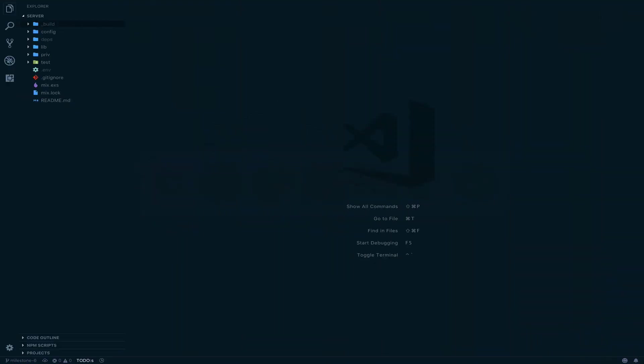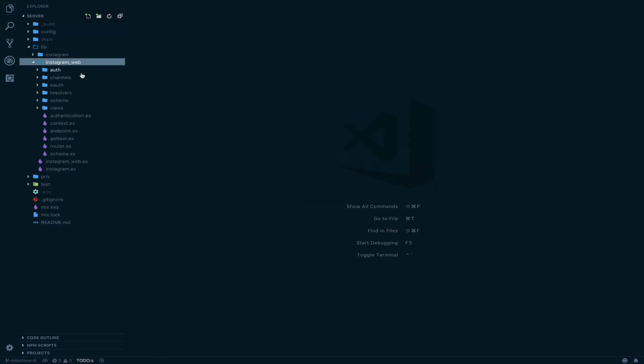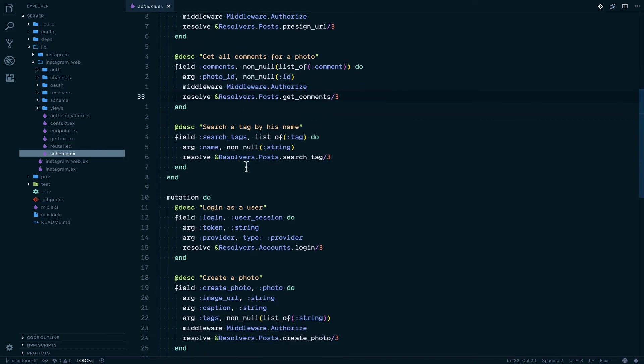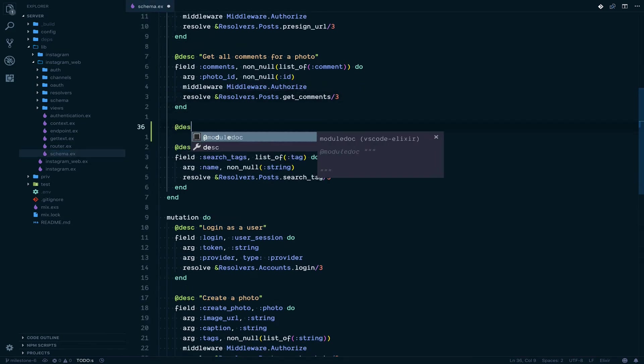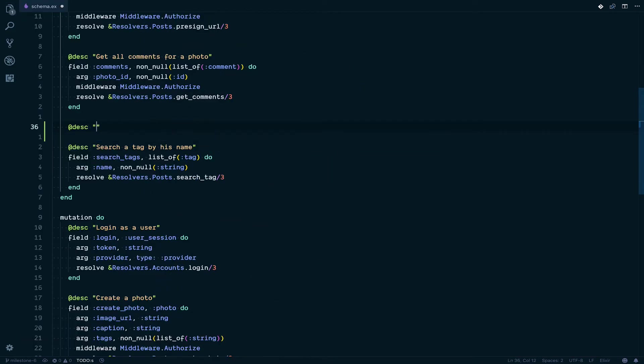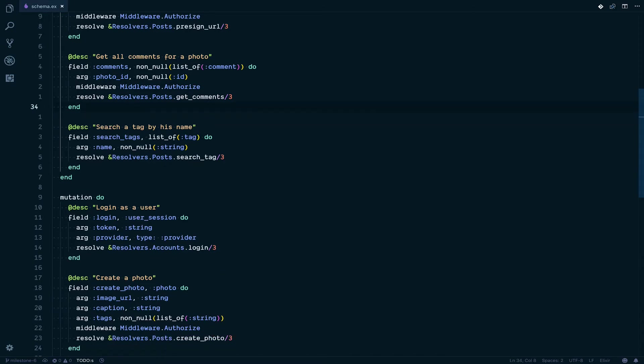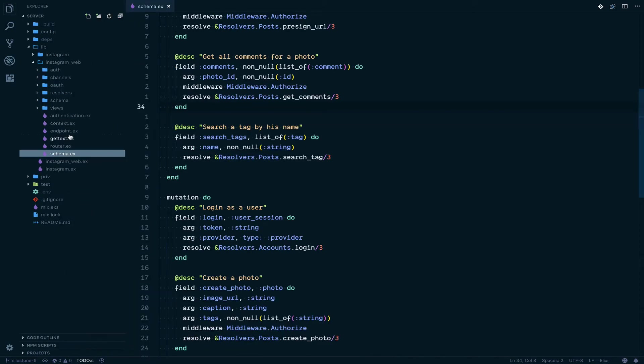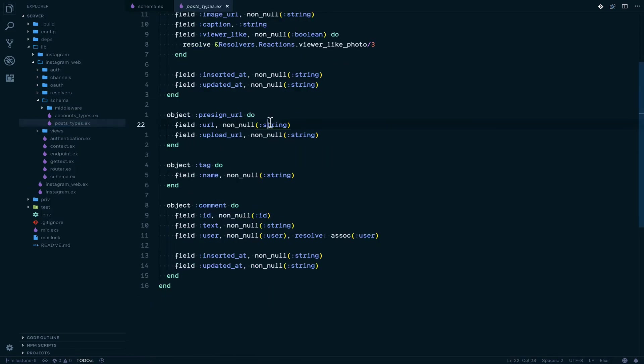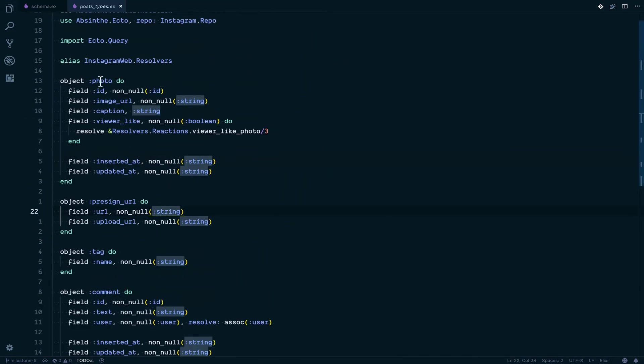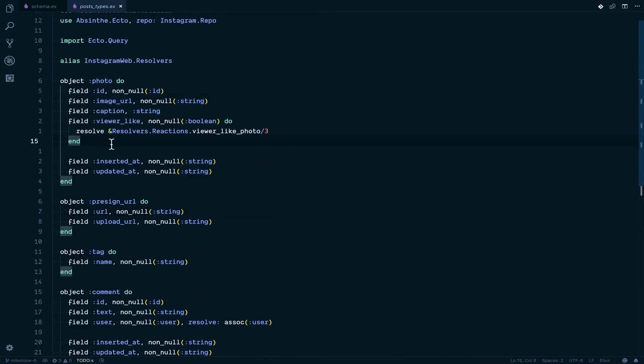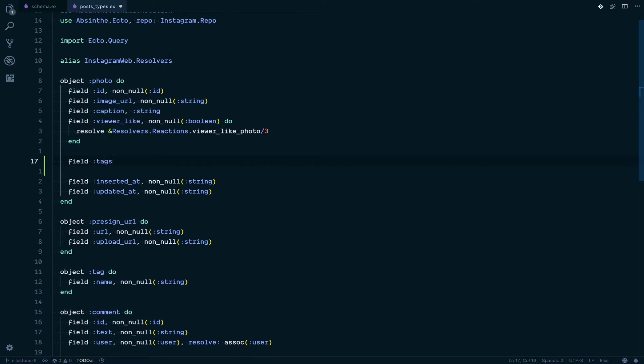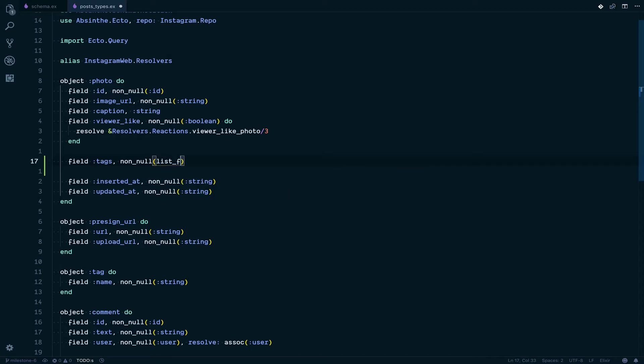If we jump back in the project, we're going to go inside Instagram web, then into the schema. We're going to go to the post type schema, and inside the photo type we're going to add the tags field. This is going to be a non-null list of tag.